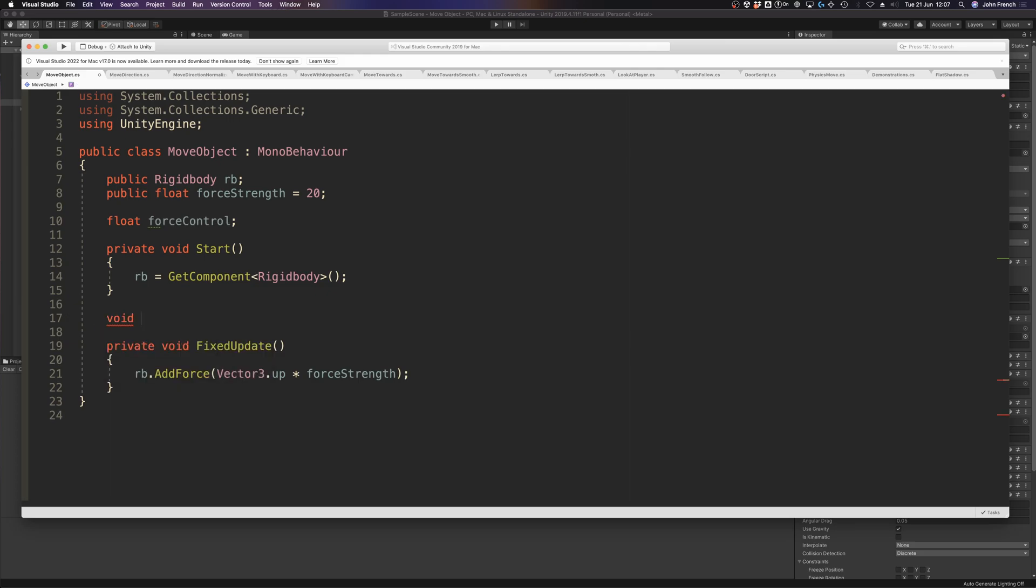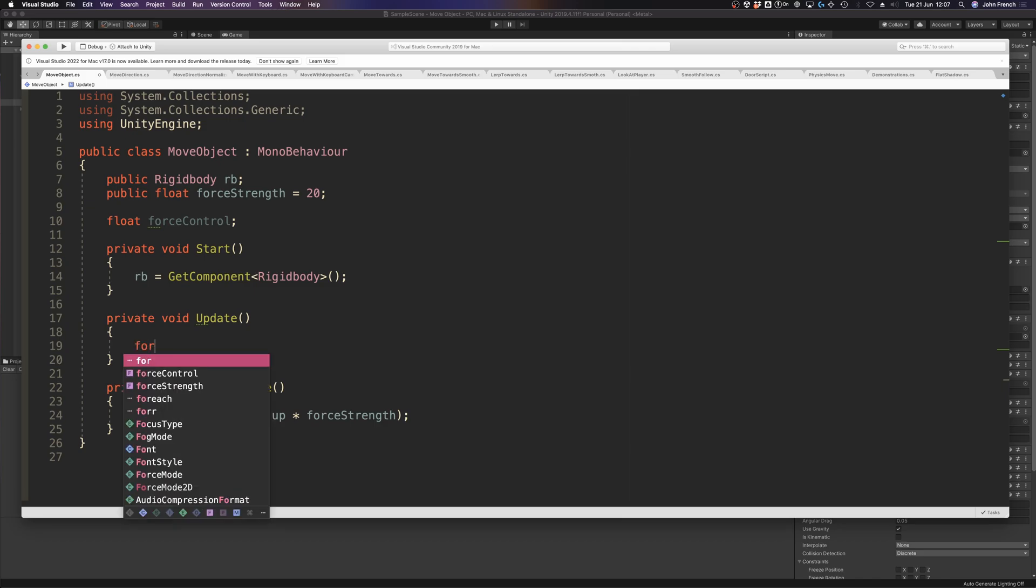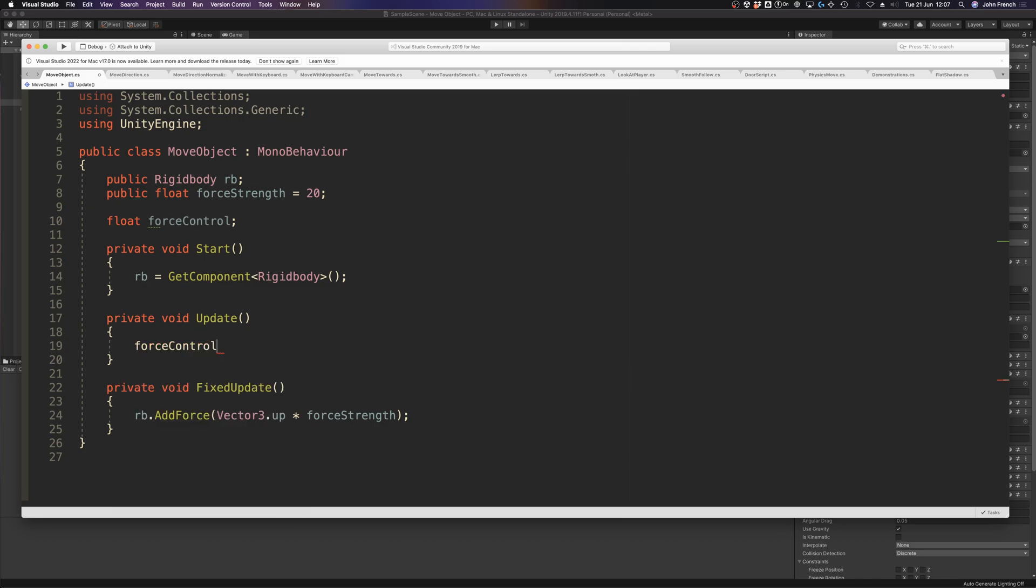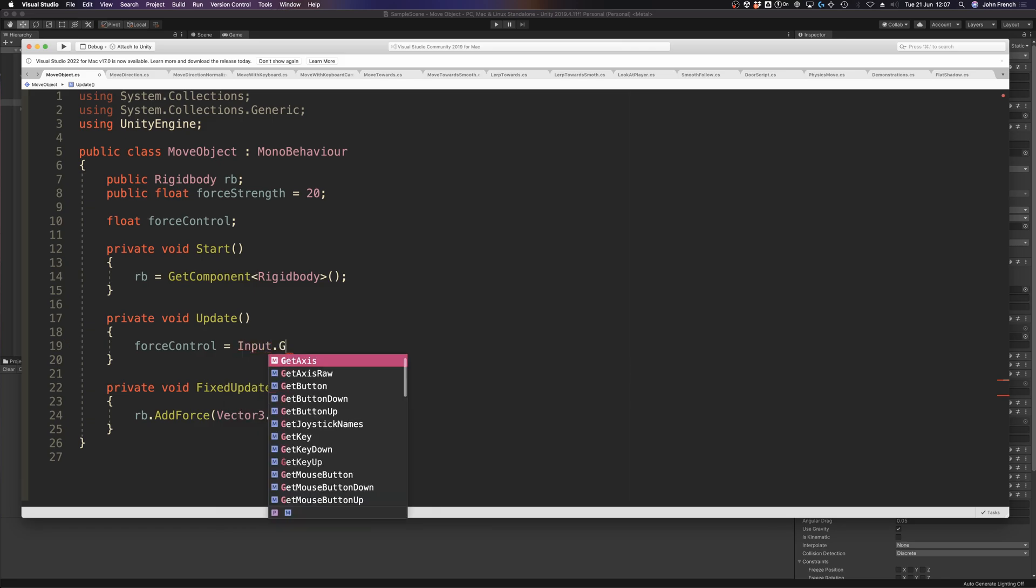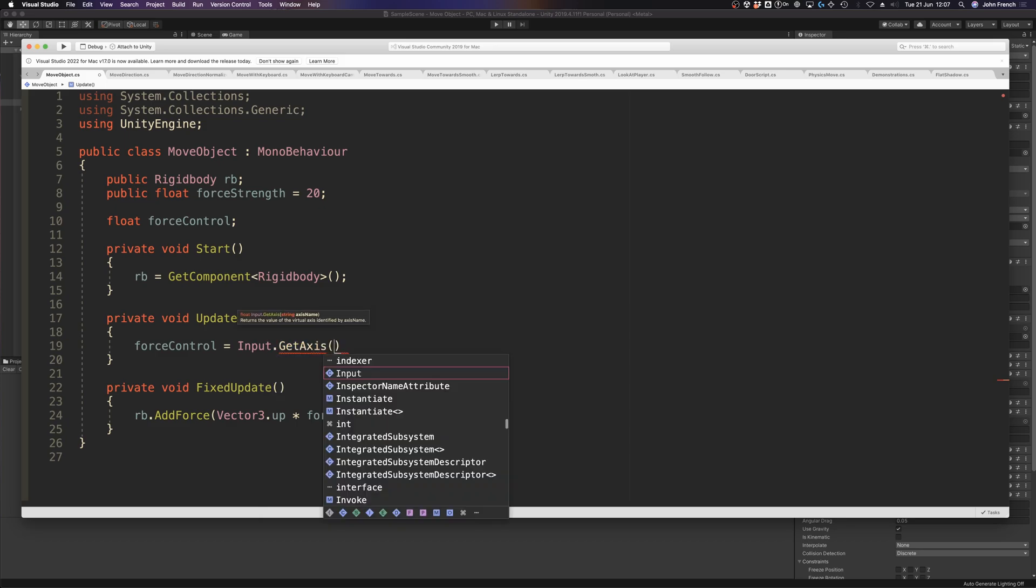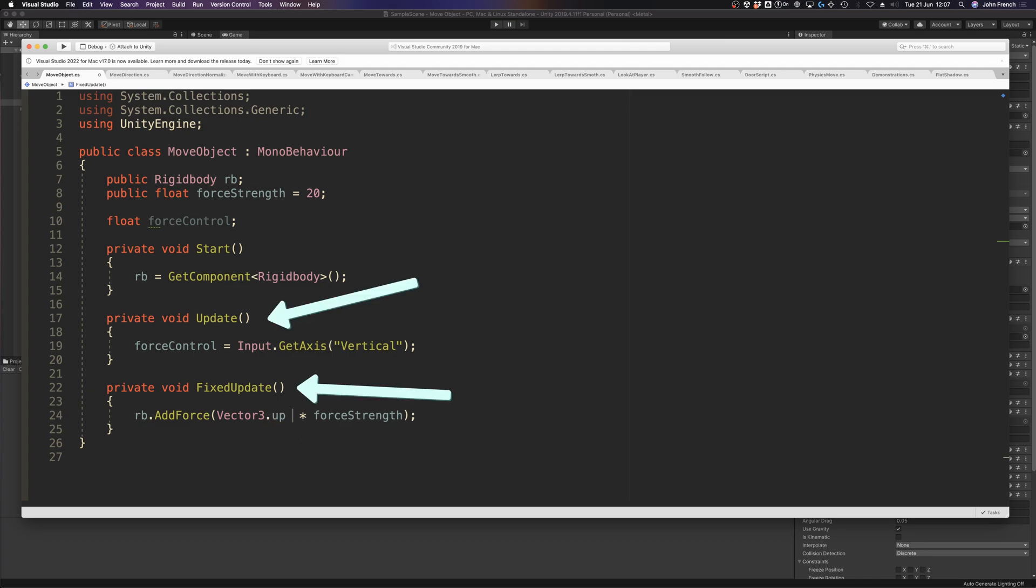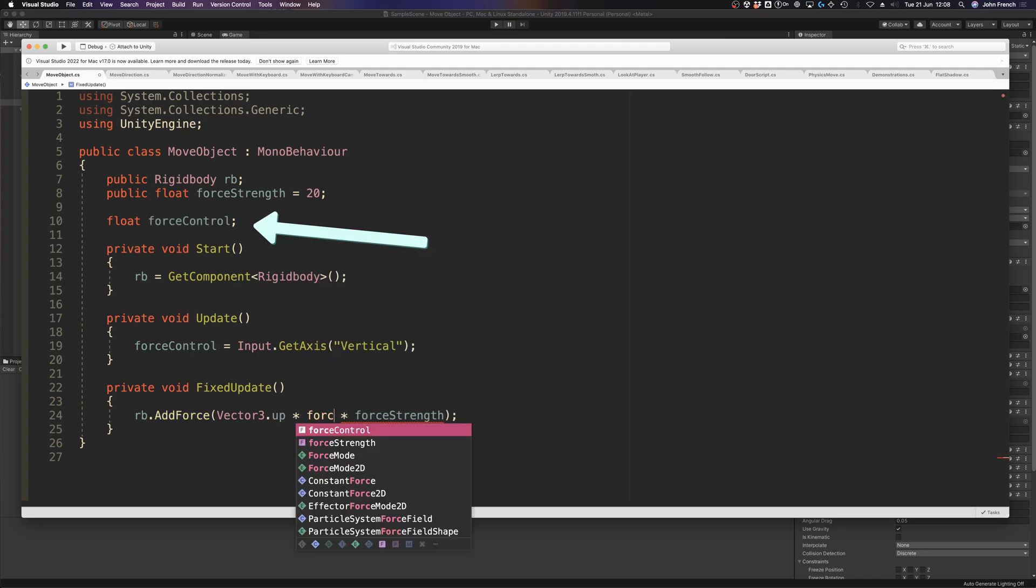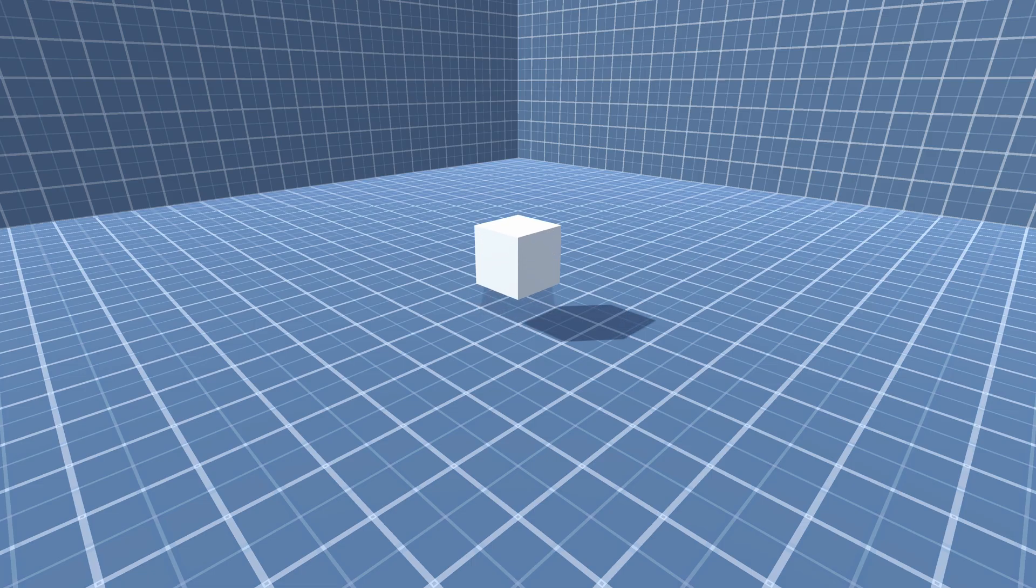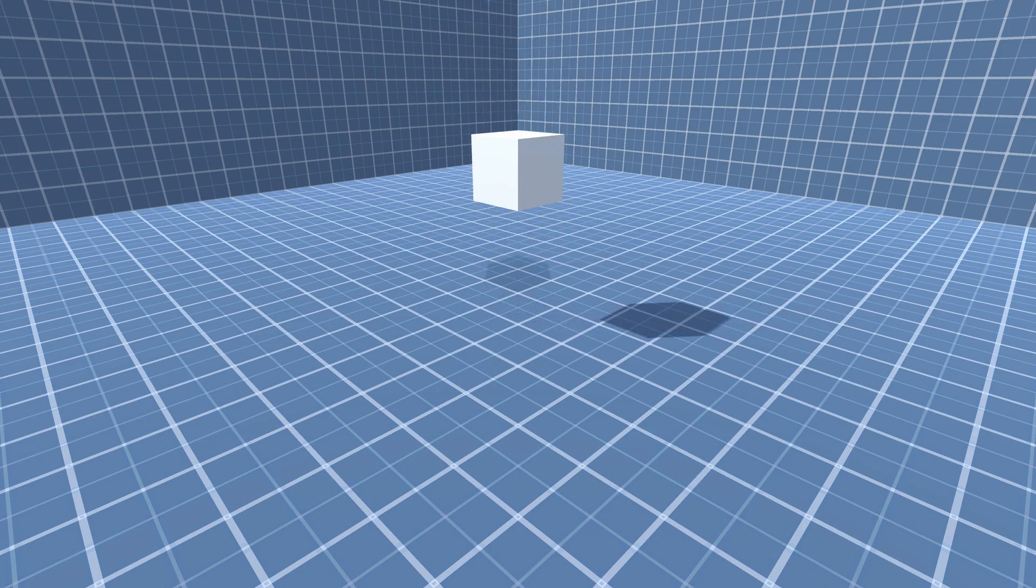However, if you're applying physics forces constantly, doing it in FixedUpdate is important for keeping changes in movement correctly in sync with the physics system. What that does mean is that if you want to connect the AddForce function to the player's input, which when using the input manager can only really be reliably detected in Update, you'll need to keep each function in their respective update calls and connect them using a value. Doing it this way means that the force calculations are correct and no input events are missed.